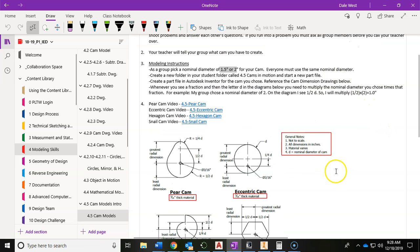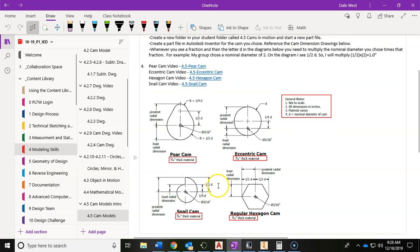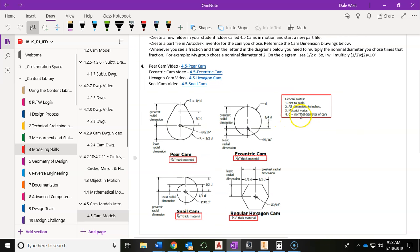Quick disclaimer: in this example, I am going to be using a nominal diameter of 3, whereas your group should have chosen a 1.5 or a 2-inch. So the numbers I'm going to be entering here are going to be a little bit different because my nominal diameter is different than yours. Just know that you're going to plug in the one that you chose.